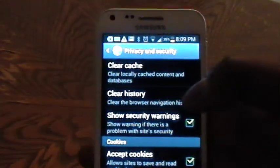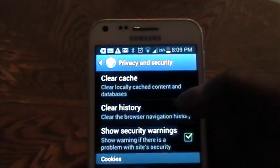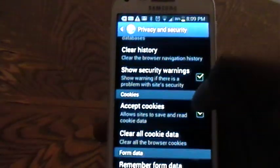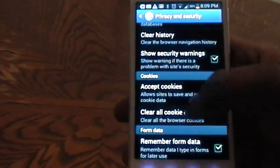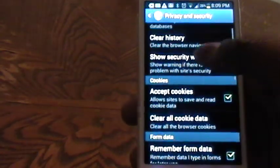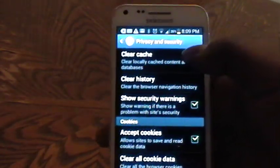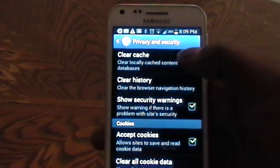You will notice that you have the option to clear cache, clear your history, accept cookies, and clear all cookie data. Simply tick on any one of these in order to clear your device of the selected.